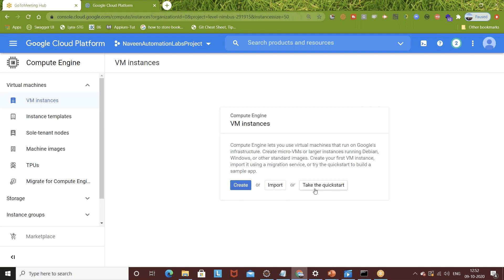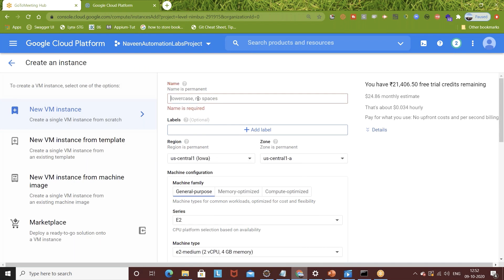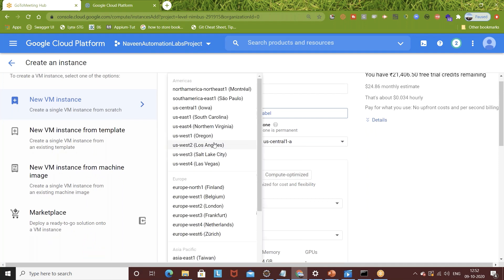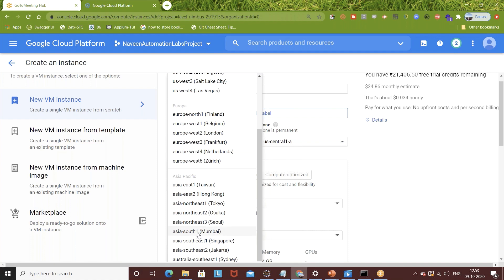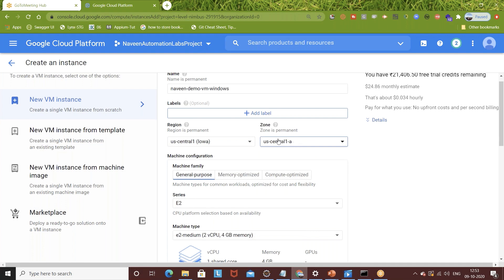You will see a 'Create' button - you can also take a Quick Start. Click on 'Create Now'. It takes a few seconds to display the form. You have to fill in the VM name - I'm giving it 'naveen-demo-vm-windows'. Then select the region. By default I've selected US West 1 (LA), but you can select a European region or Asia Pacific. If you're in India you can select Mumbai or Singapore, whichever is nearest. In this region there are multiple zones available - I'll keep it as zone A.